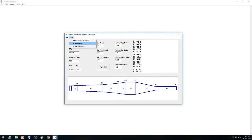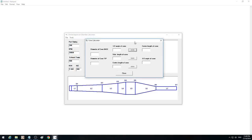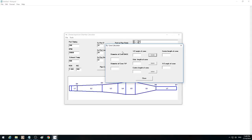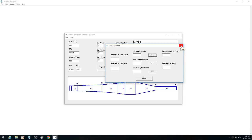Next one is the cone calculators. This is a side calculator — if you've got an expansion chamber already on a bike and you want to measure the angle of the diffuser cone and you don't know what it is, you can just get the diameters of the tip and the base of the cone. If you know the angle, you can get the centre length of the cone. Otherwise, if you measure the side length, hit the button, and you can get the actual angle of the cone.